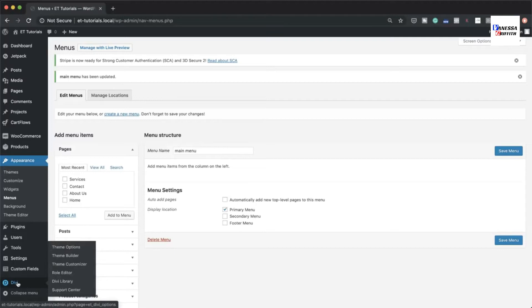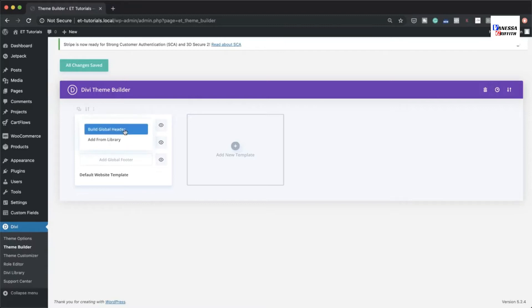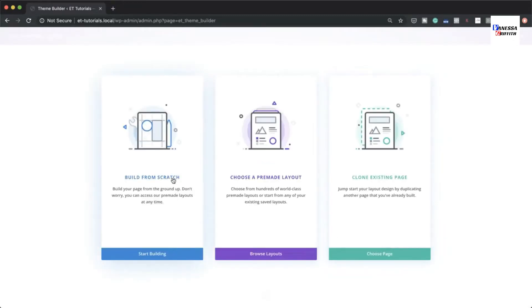Now go to Divi, hover over it, and select Theme Builder. From here, click on Add Global Header, then Build Global Header to build it from scratch.